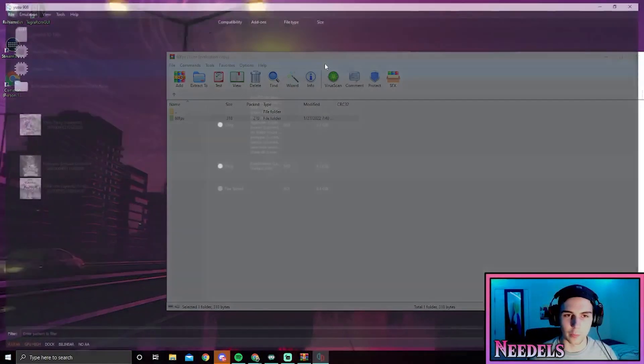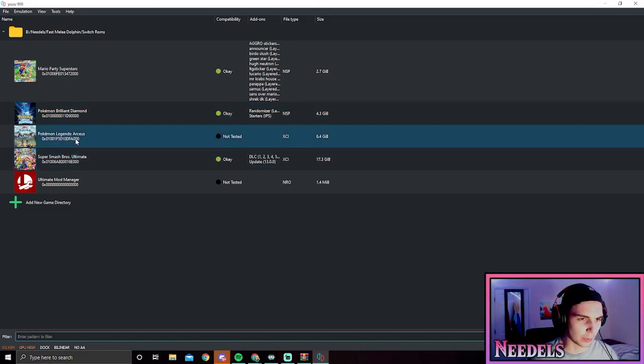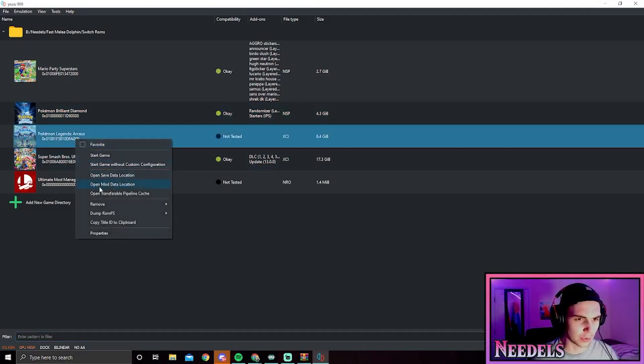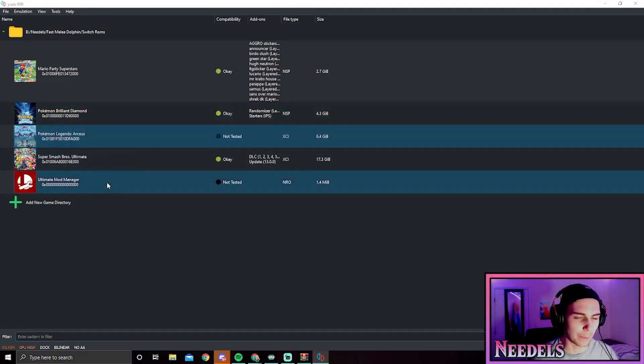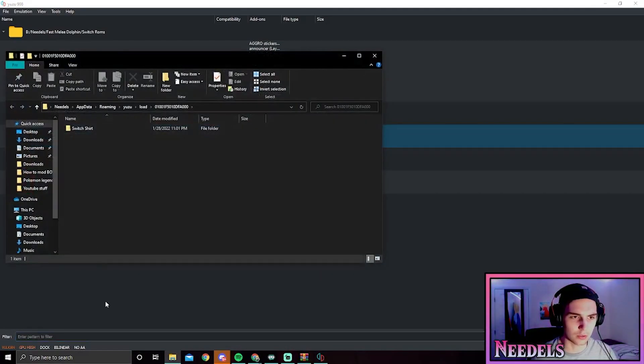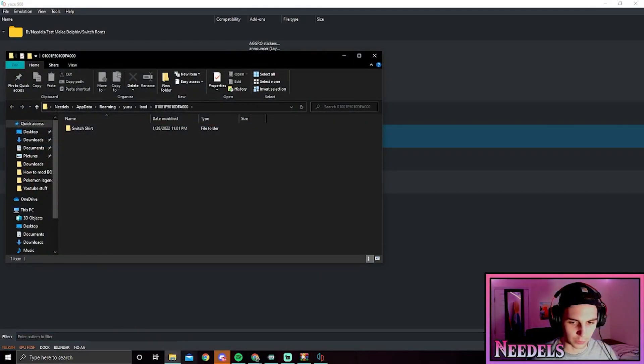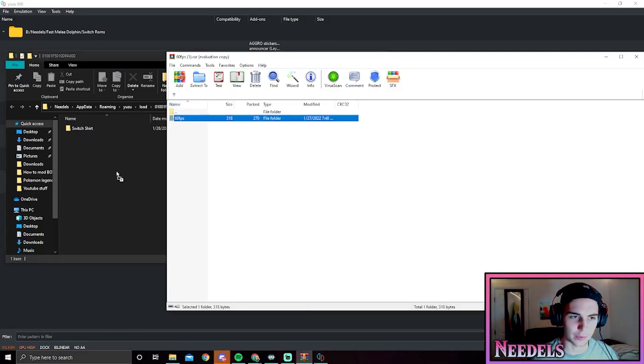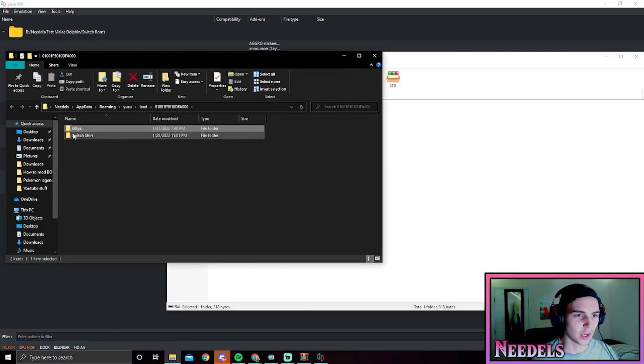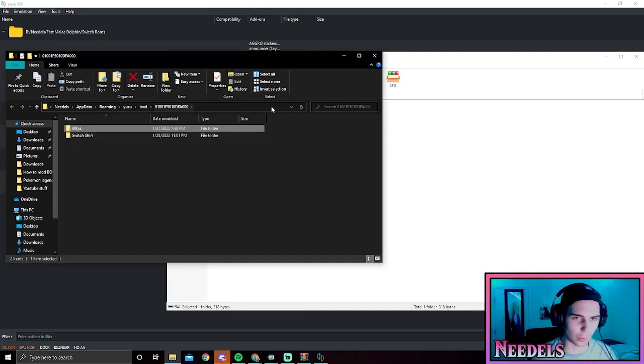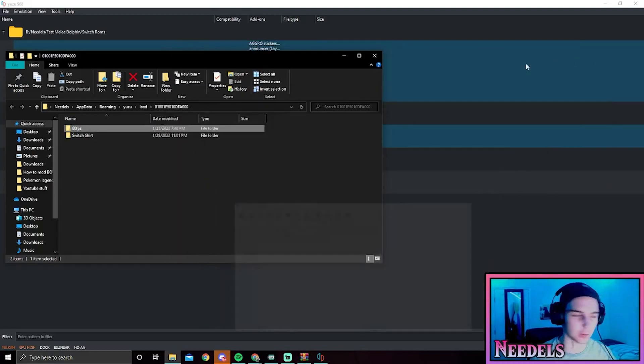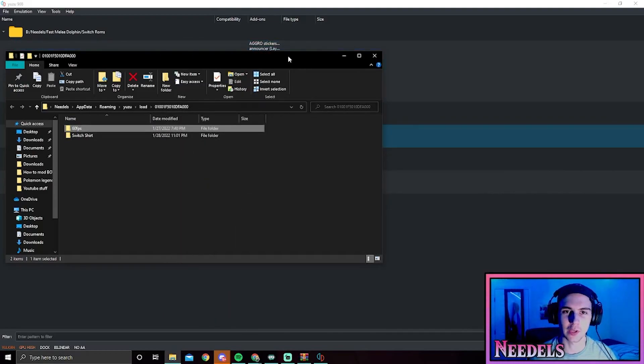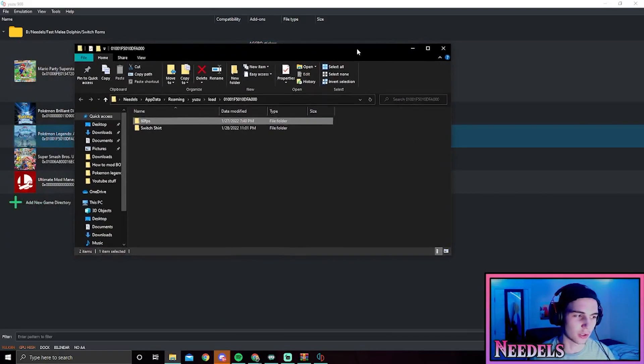Now that we got Yuzu opened up, we're going to open mod data location. The first thing we're going to do is drop in the 60 fps mod. Your folder will be empty. This is just actually from the last video when we were showing you how to get mods in here. We're going to add this mod and then on top of that some settings to get the game running.